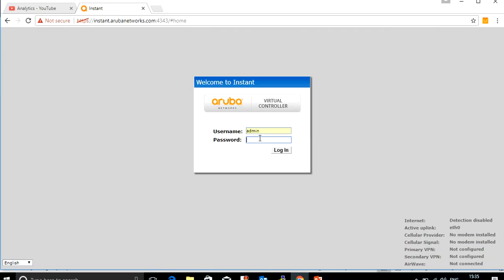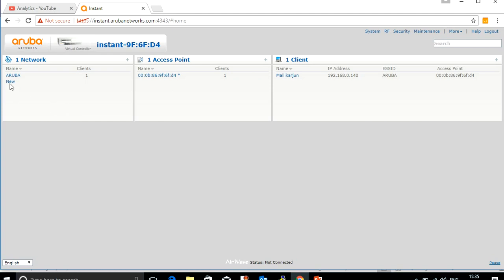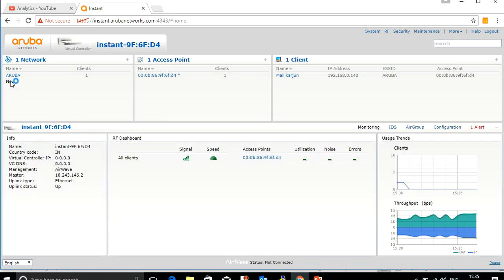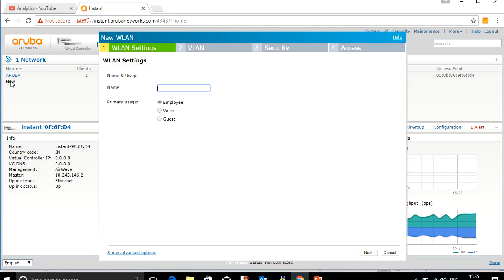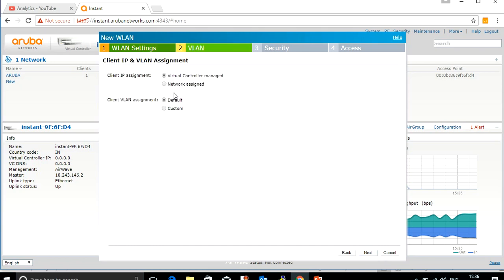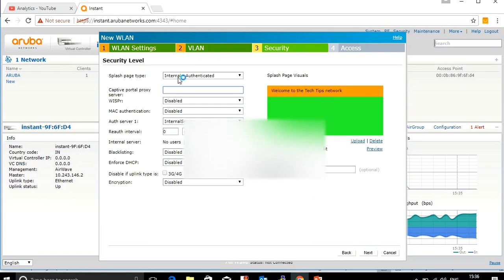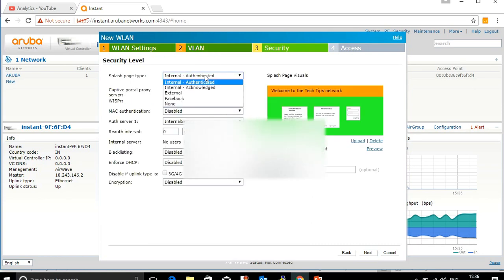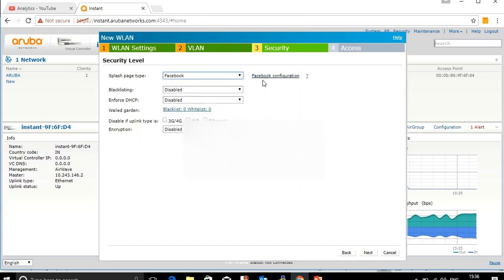I will showcase how to configure this now. Log in to the IAP and create a new SSID. Give the SSID name as 'guest', set the role as guest, and click next. Keep the IP assignment as virtual controller managed. Here you can see 'internal authenticated' — change it, and there is an option called Facebook.